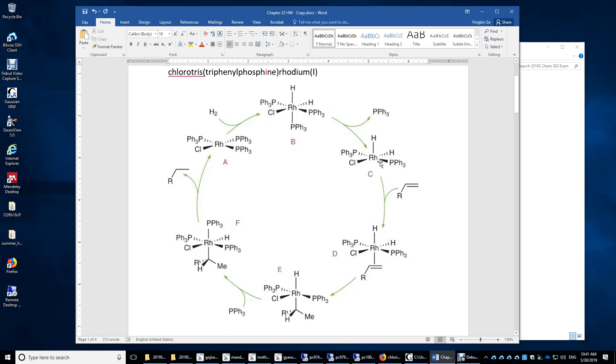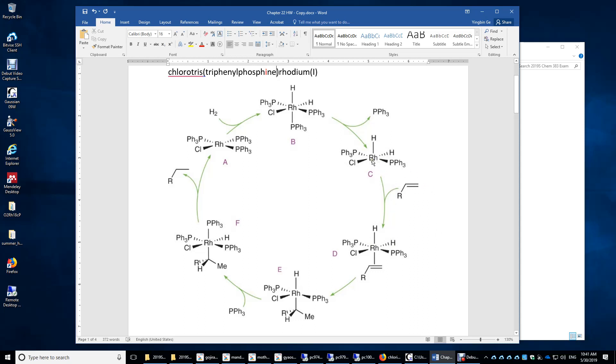From here to here, a solvent molecule replaces this triphenylphosphine. The solvent is not shown here. Then this alkene molecule reacts with rhodium. If we look at the oxidation number here, it's one, two, three. Here, it's also one, two, three. So there's no redox.